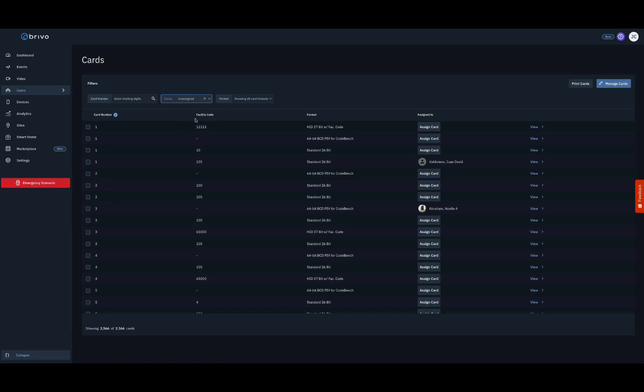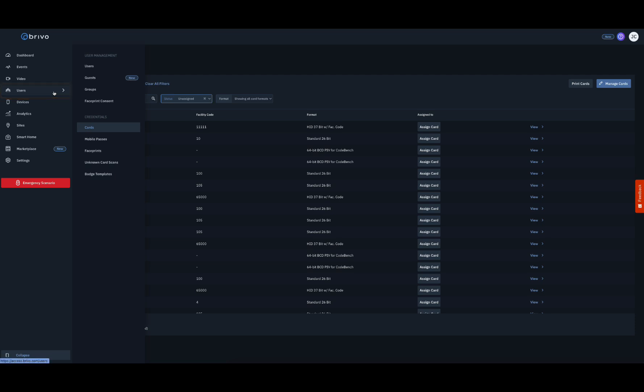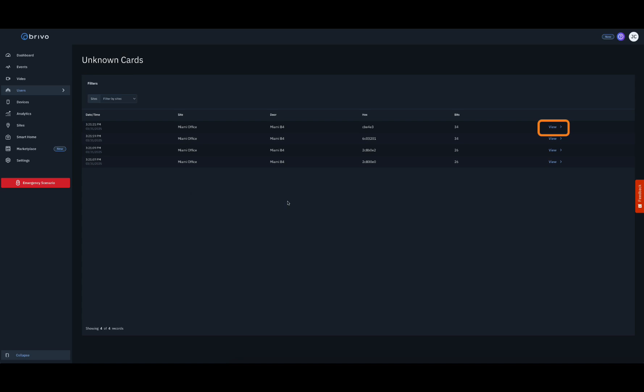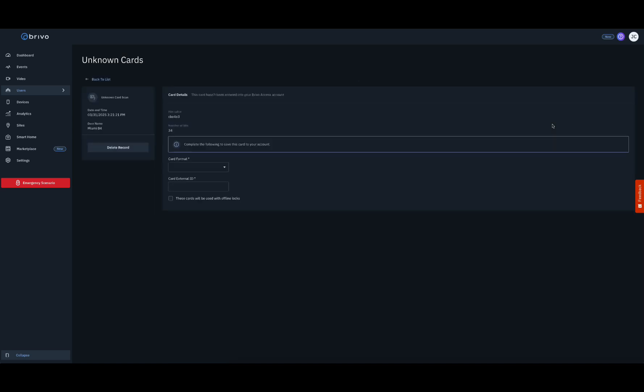For the swipe-to-enroll method, present a compatible card to any online card reader. Navigate to the Unknown Cards Scans page found within the Users menu. Click on the View button to open the Enrollment screen. The hex value and number of bits of the card that was scanned is displayed.